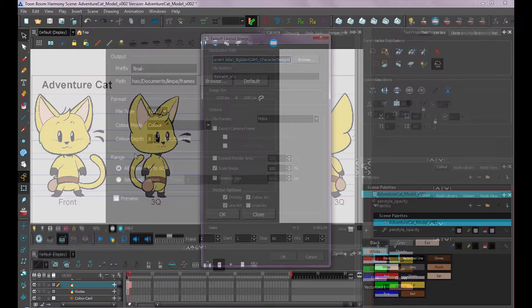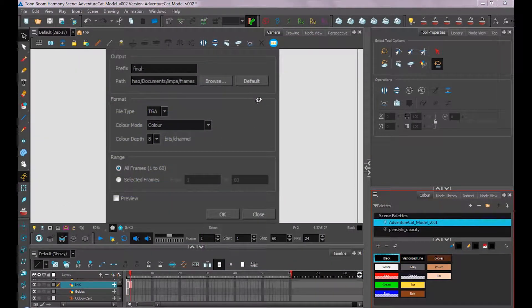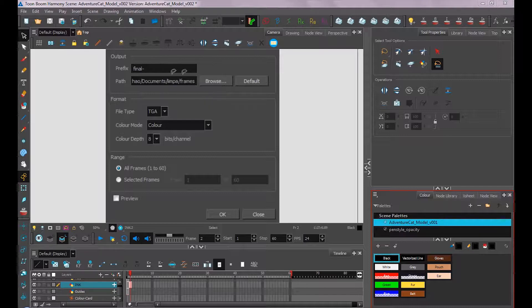Or with Harmony Essentials, it would be Export, Images. When this popup shows up, I don't have export images in my premium version, so I'm just showing you with an image.